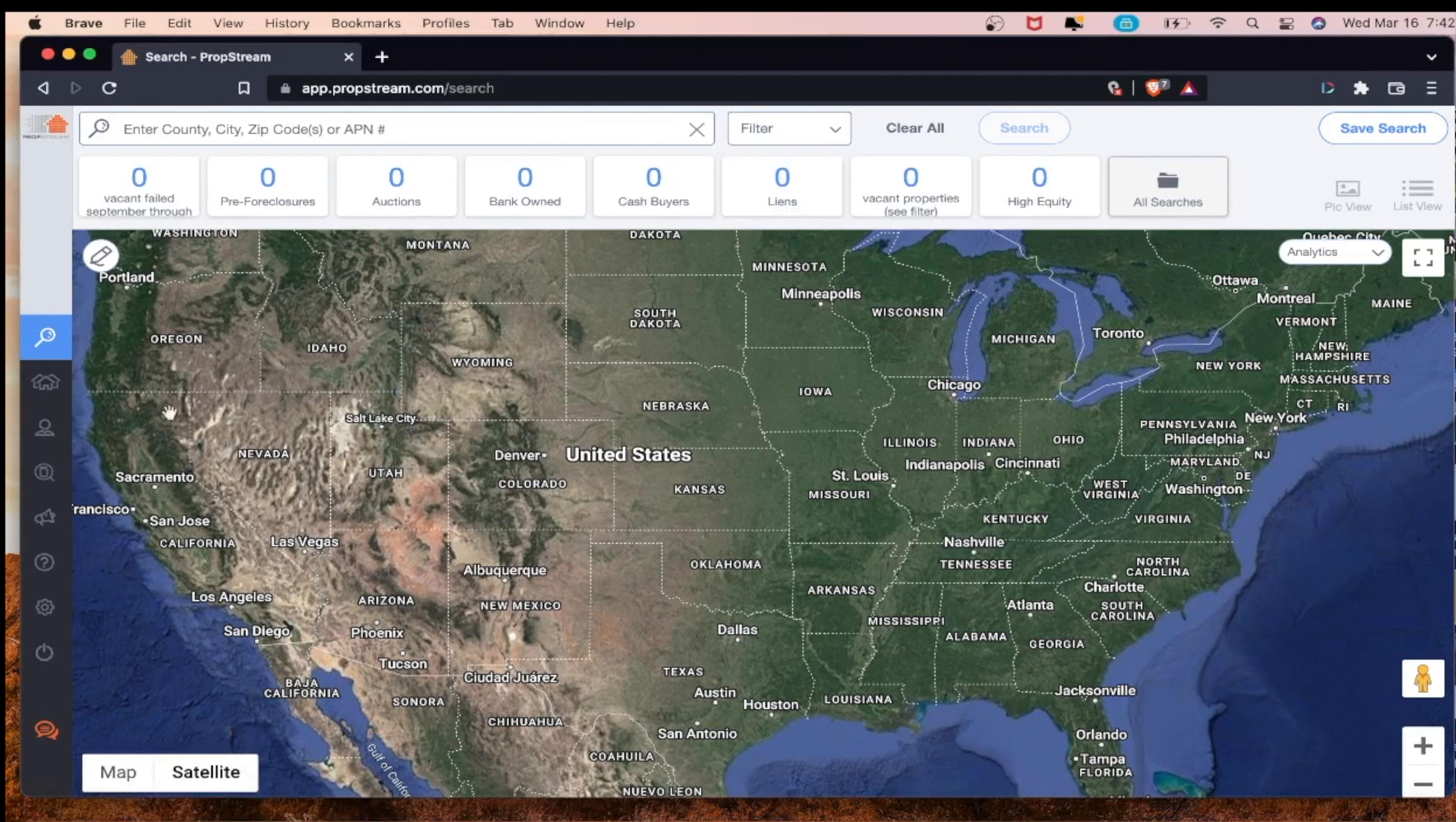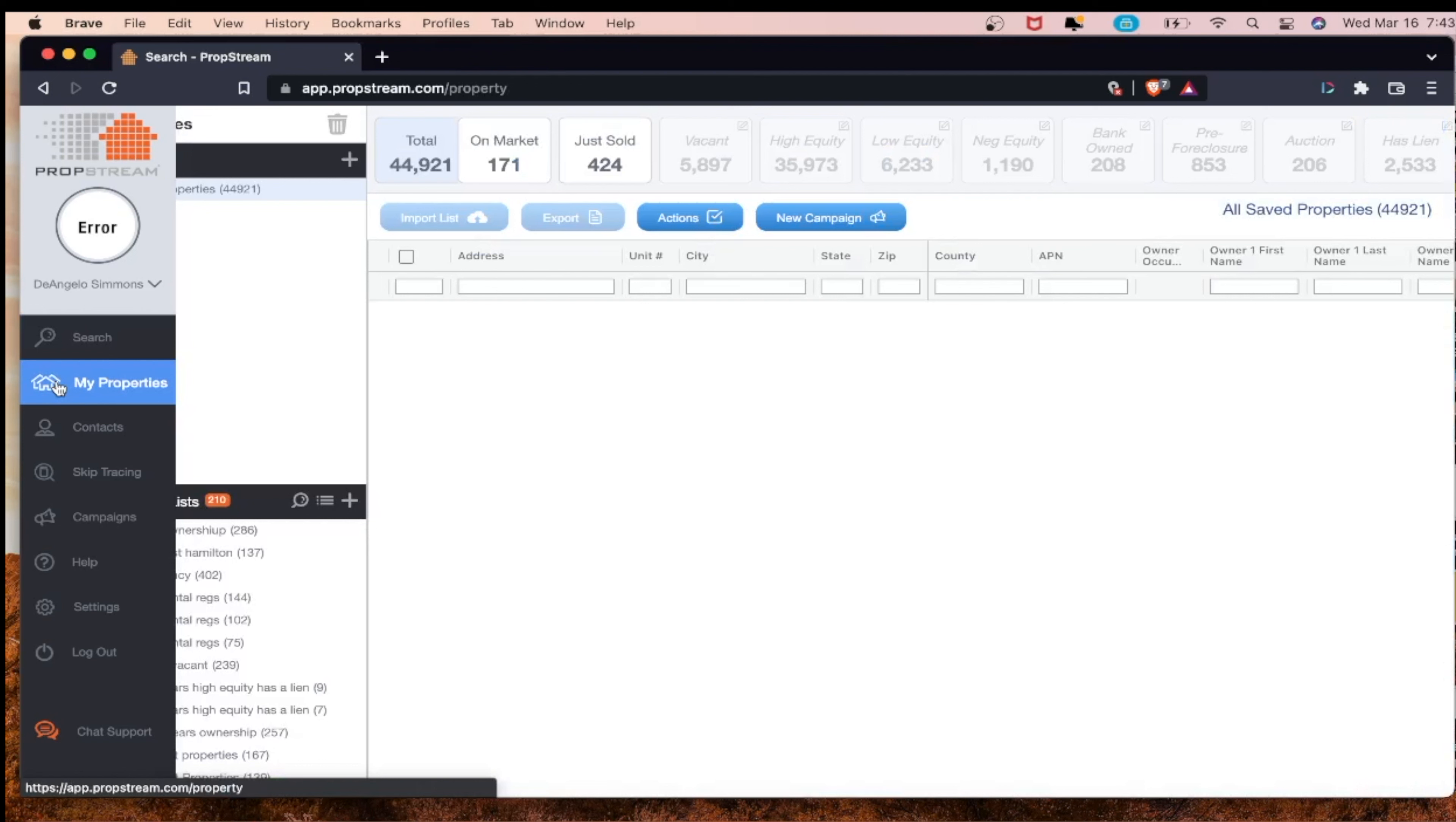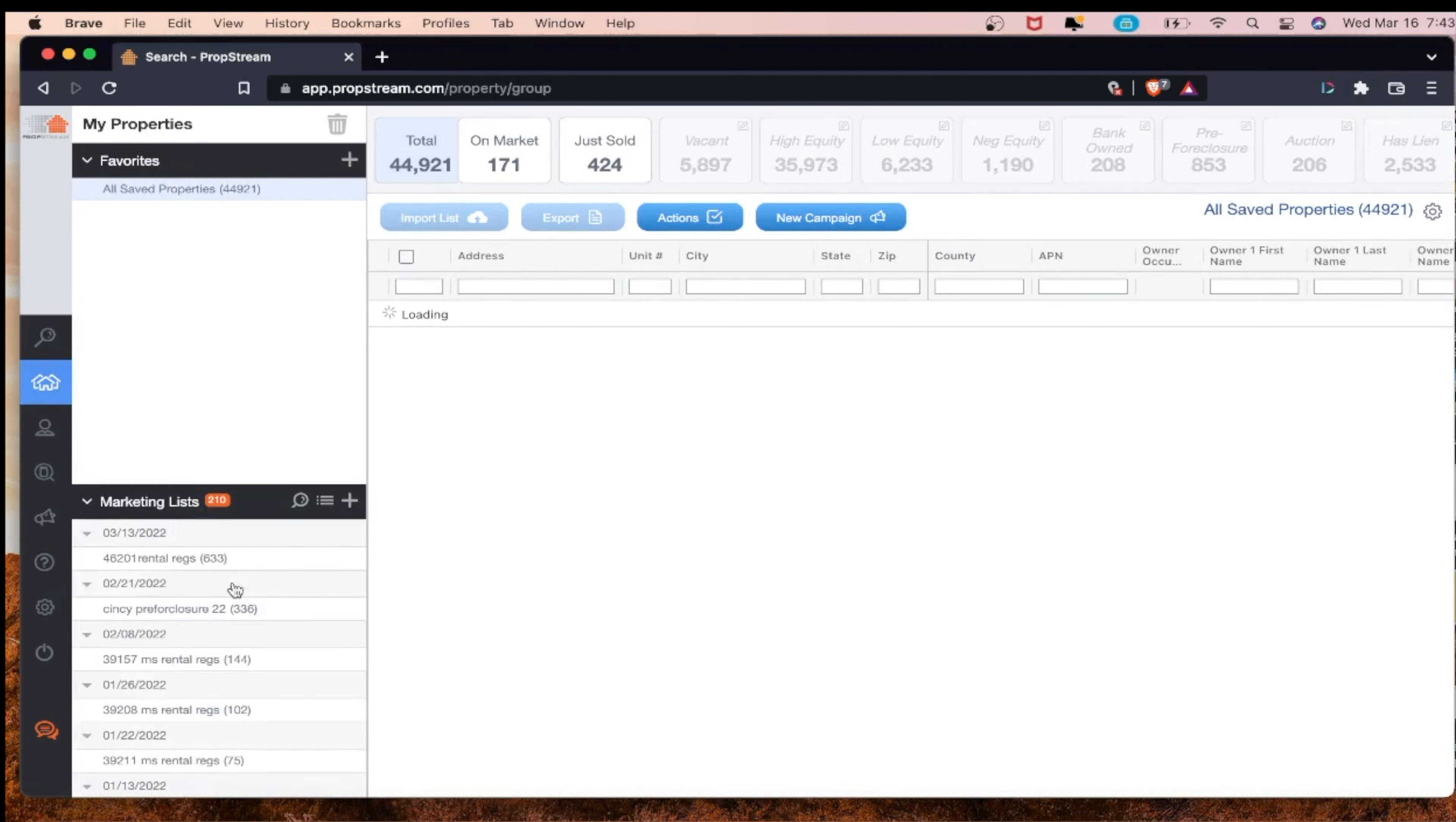What's up steppers, the first thing you want to do is head over to My Properties. We're going to do the created list and filter out PropStream repeated homeowner names or duplicate homeowner names. You see we have 633 leads on this list.